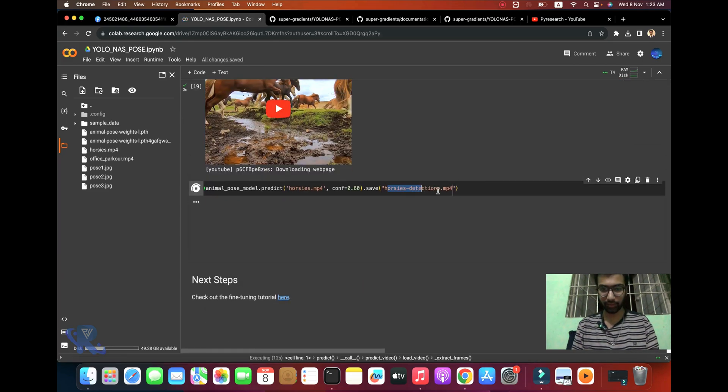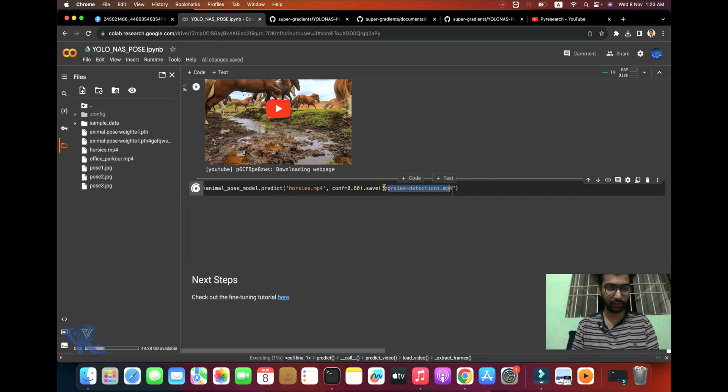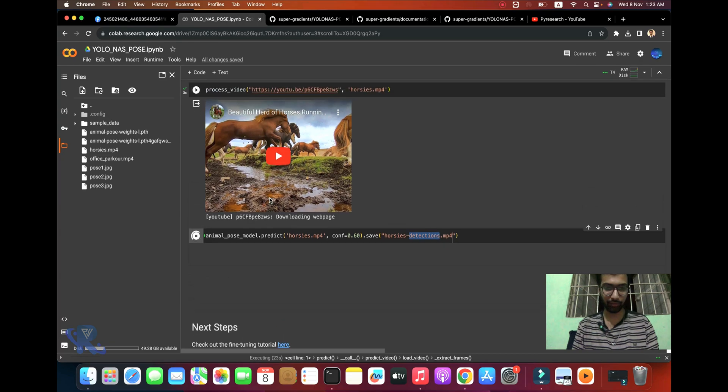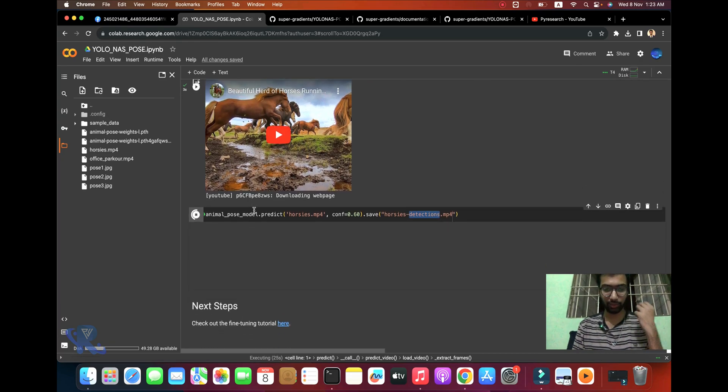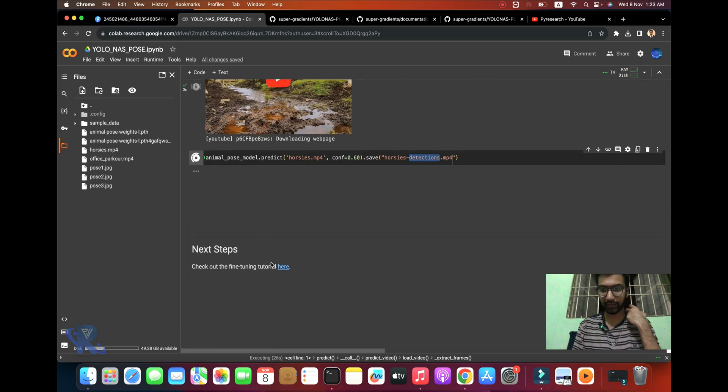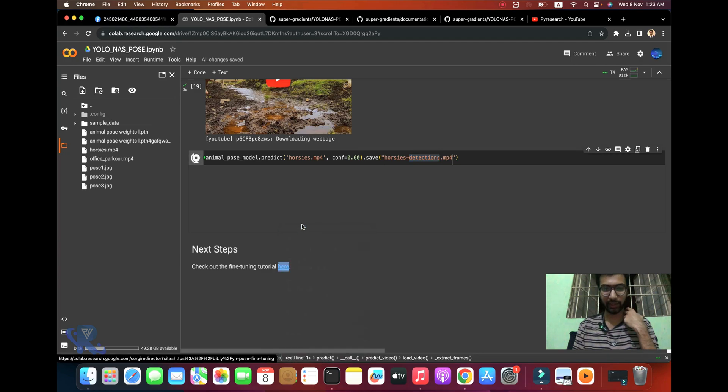After this, you can see we're saving the video as horses_detection.mp4. Processing needs time. Click next here.